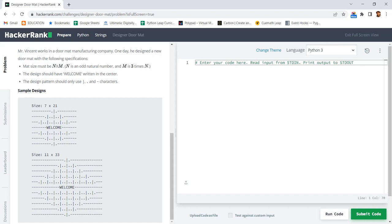Hello Pythonistas! Welcome to Pythonista Geek Channel. Today we will see the Designer Doormat problem in HackerRank.